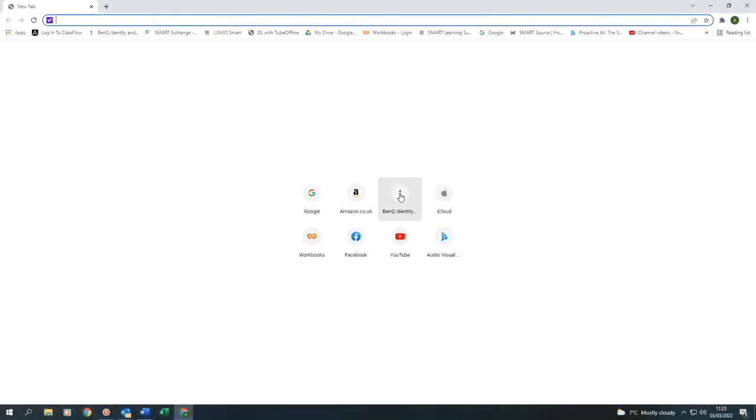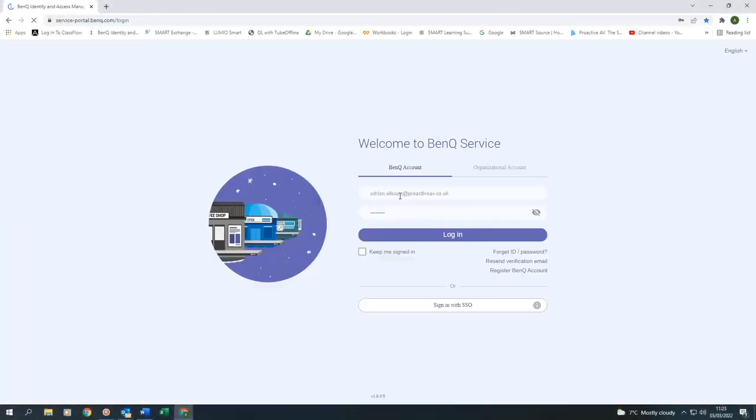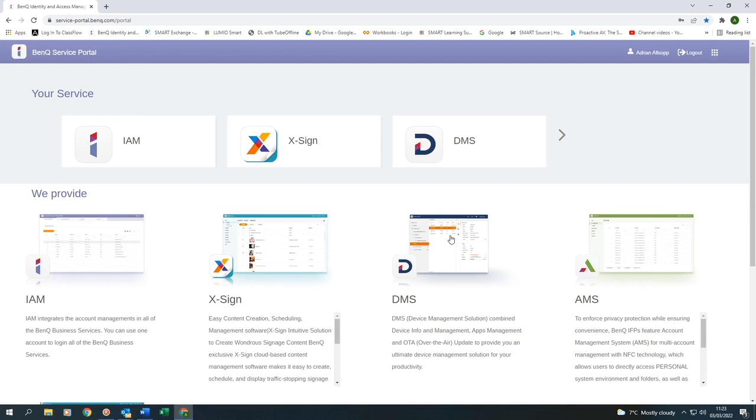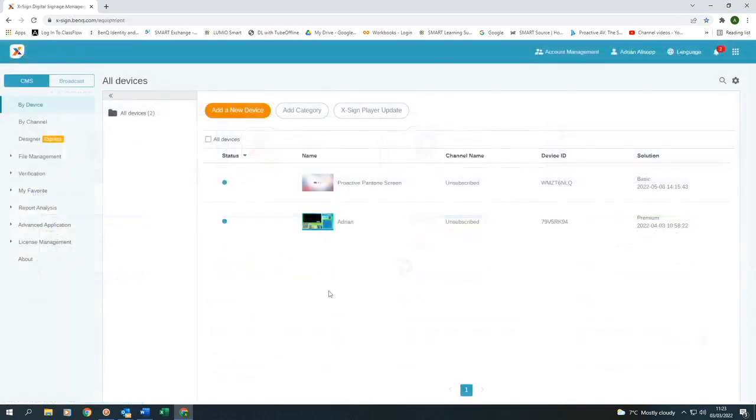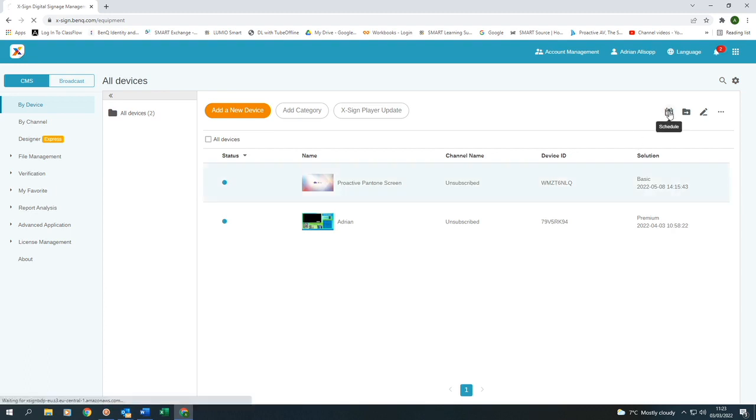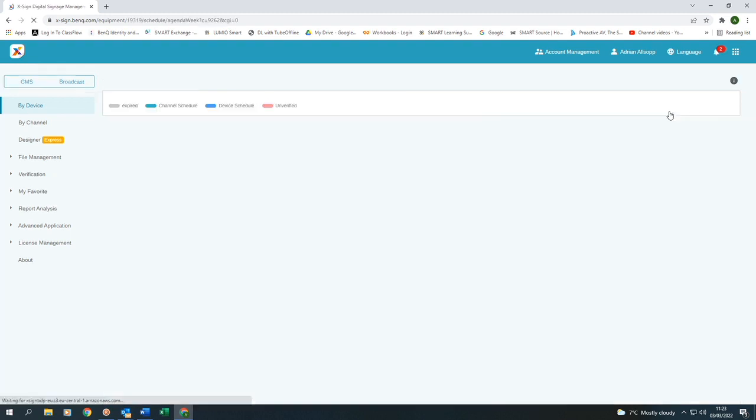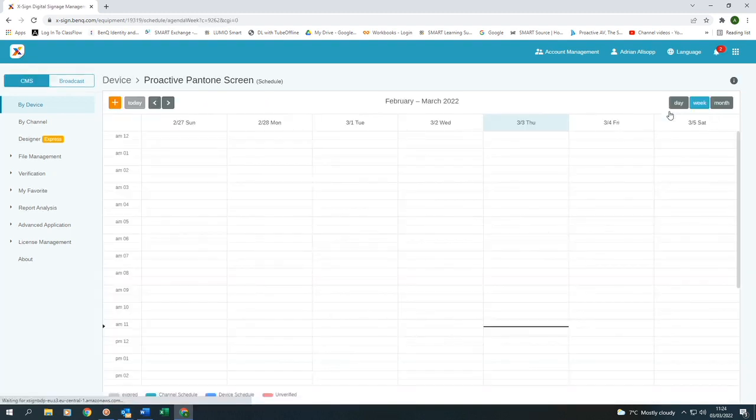So once we've saved it, we send it over to the BenQ portal. I log in. I click on XSign and I can see that I have two different signage screens. So I'm going to choose one of them. And now I'm going to schedule my page to show on that screen.